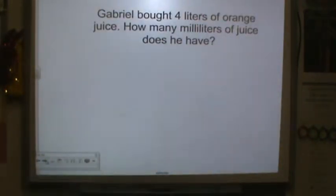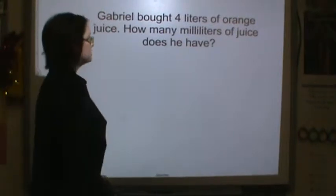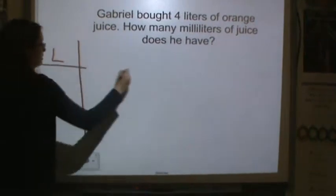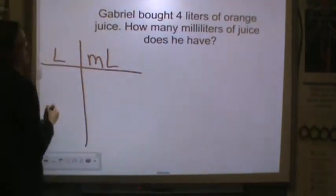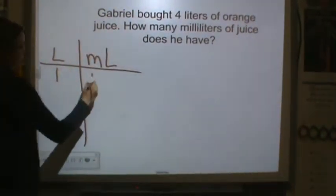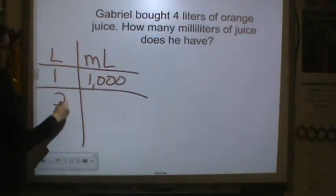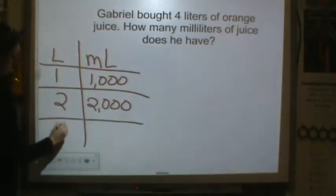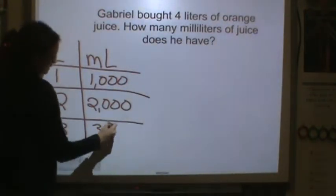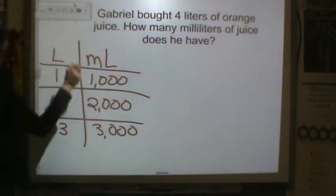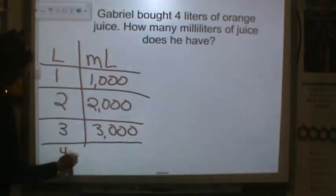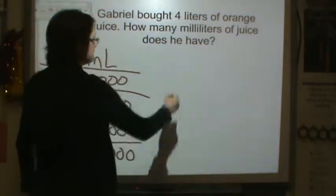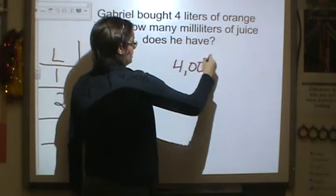Gabriel bought four liters of orange juice. How many milliliters of juice does he have? Liters to milliliters: one liter is one thousand milliliters, two liters is two thousand milliliters, three liters is three thousand milliliters, and four liters is four thousand milliliters. So he has four thousand milliliters.